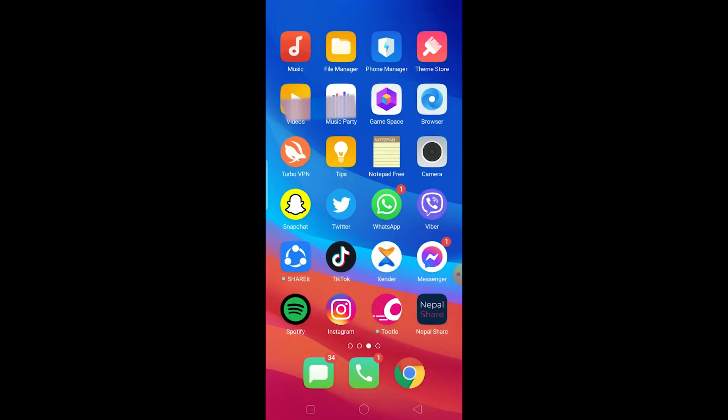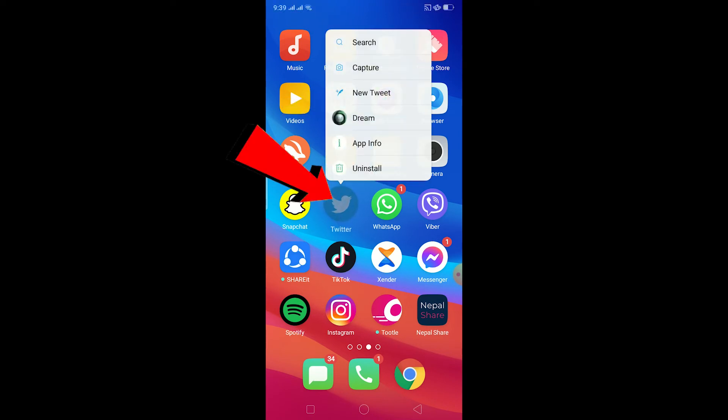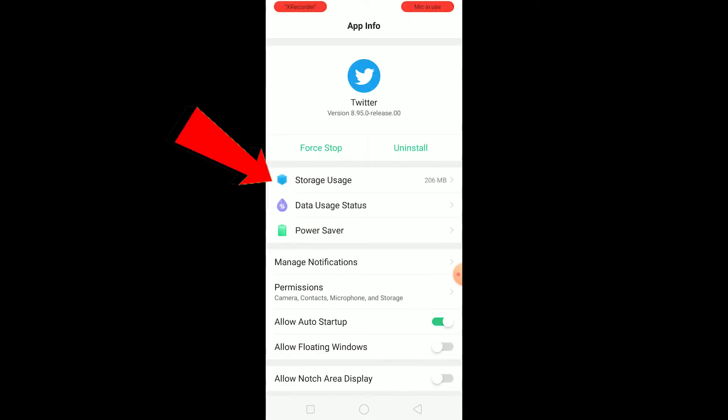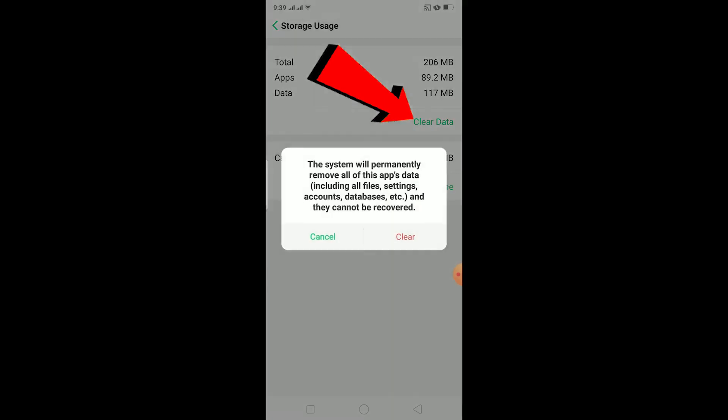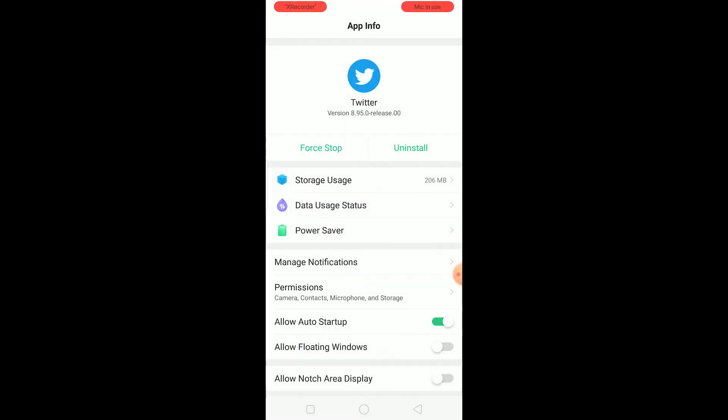The other thing you can do is make sure all the permissions are turned on for Twitter. Basically go out of Twitter, hold on Twitter, click on app info. Once you click on app info, what I want you to do is clear all the data stored in Twitter like this. Click on storage usage, click on clear data, click on clear. It's going to clear all the cache and data stored in Twitter.